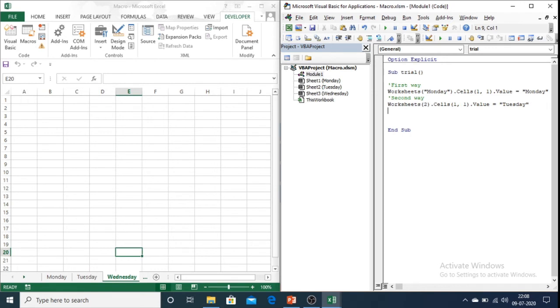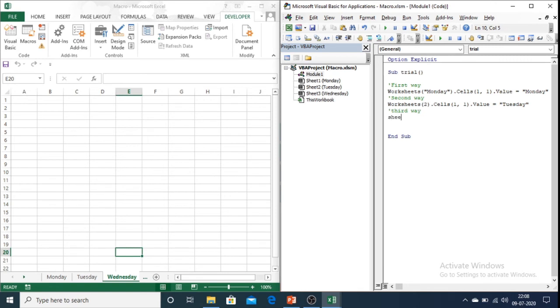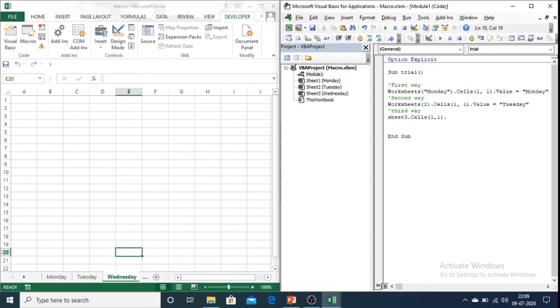The third way is by using a code name. So here in the project explorer you can see sheet 1, sheet 2, sheet 3. These are the code names and Monday, Tuesday and Wednesday are the names of the worksheets. So here we have to write sheet 1 or sheet 3 dot cells one comma one dot value equals two.